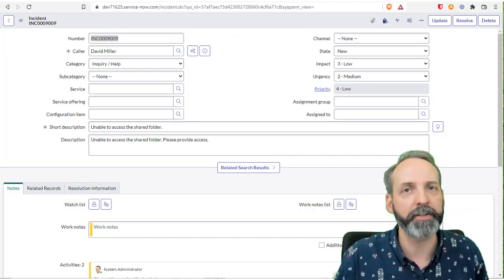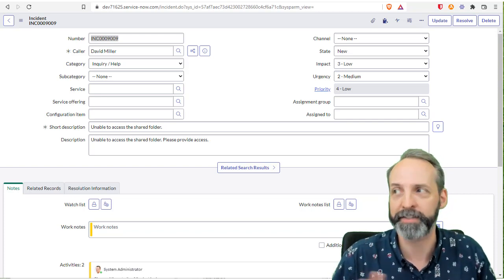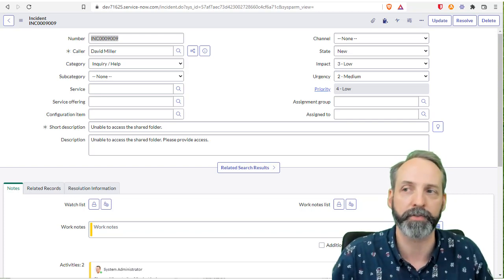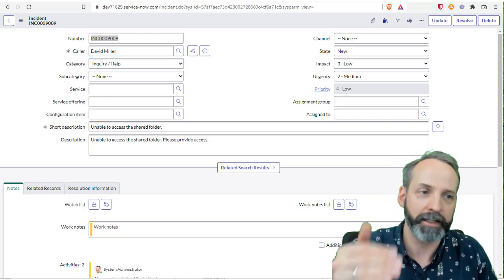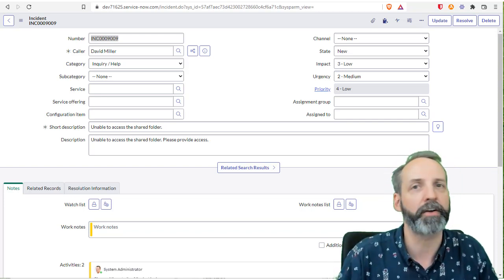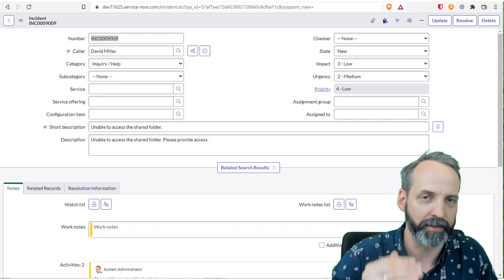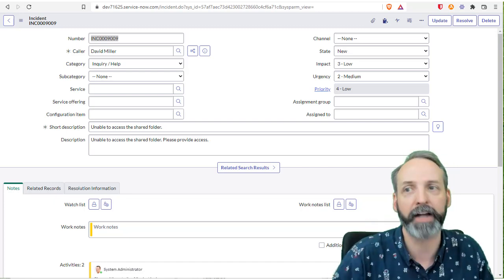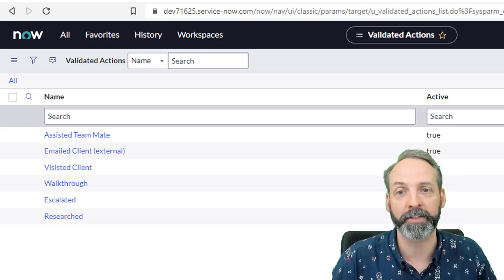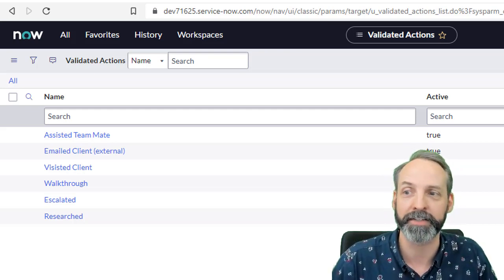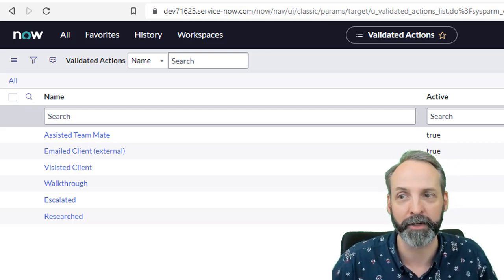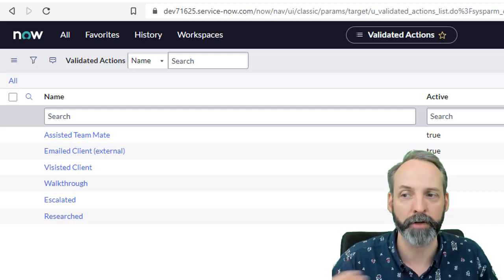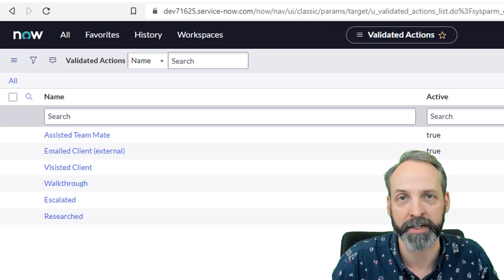So for this example, I imagined a world where I might want to have validated action on some type of task type. It's not enough that I put something in the work notes or the additional comments. Maybe I want to say I literally did this amount of research, I literally did this amount of assisting a colleague, I took this or that definitive validated defined action. So I really quickly created a table called validated actions. It's not a sexy table, it's just got a name and whether or not the thing is active. And then I populated it with a few records: assisted teammate, emailed client external, visited the client, walk through, escalated or researched. And those are the validated actions that I can take against an incident.